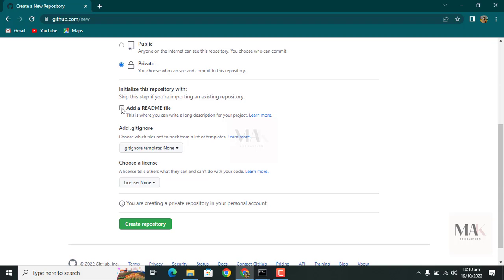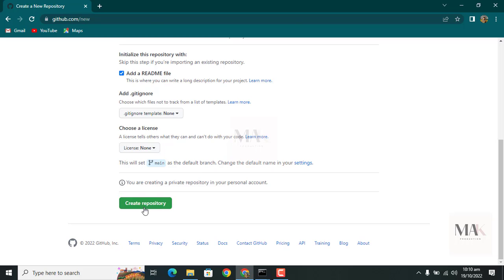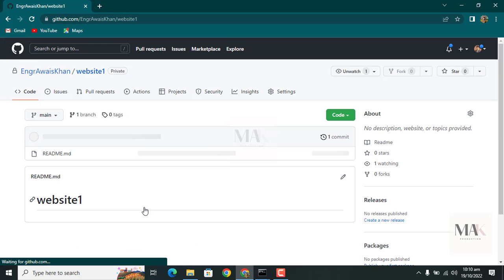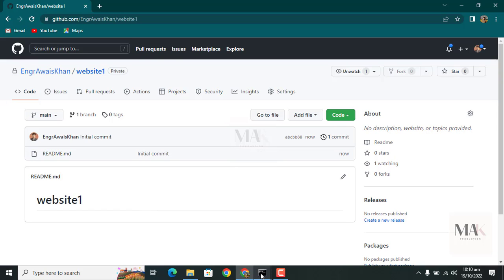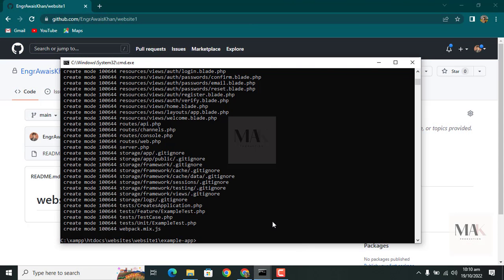Add a README file if recommended. Then click create. Your repository is created on GitHub. Now go to the command prompt.